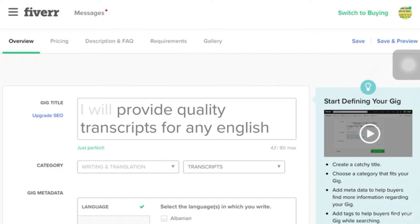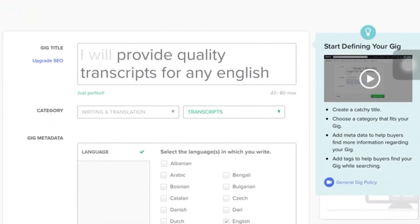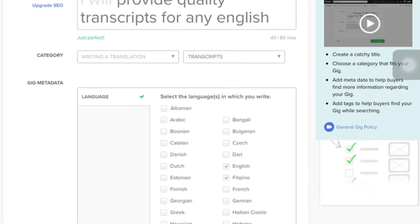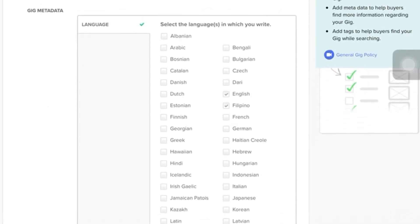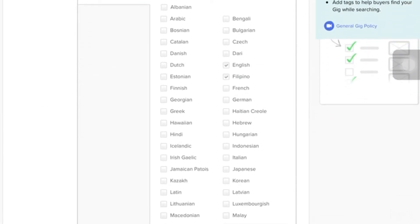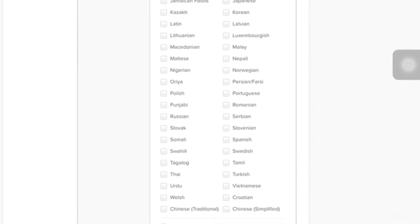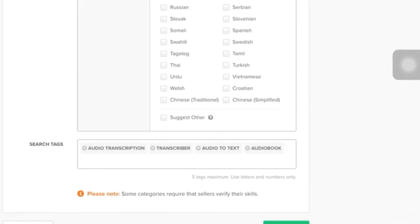So, here in the gig title, it's up to you what you're going to write. But based on the other sellers, I will provide quality transcripts for any English category. It should be the same. And the language, I have chosen English and Filipino. But it's up to you what you're going to choose. For example, you know how to translate to Spanish. So, it depends on you guys.